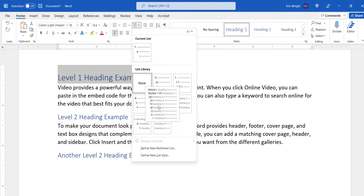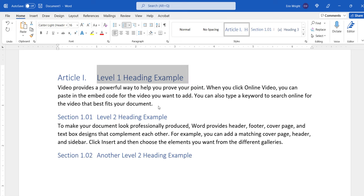You can hover over each option to see a larger example. Once you've made your selection, your headings should now feature the new Multi-Level List numbers.